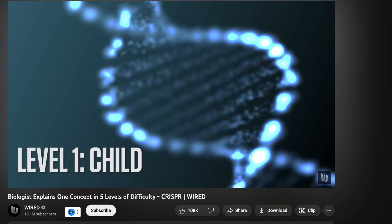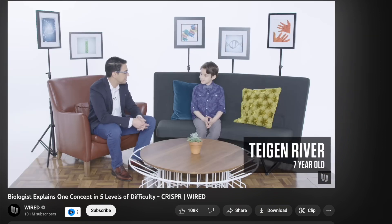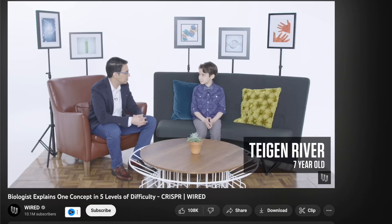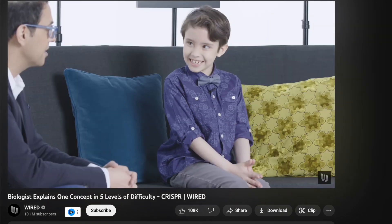There are really good examples of this technique in a series on YouTube done by Wired, where they explain a single concept at five different levels of complexity. That's a really good thing to check out if you want more practice on these types of questions.